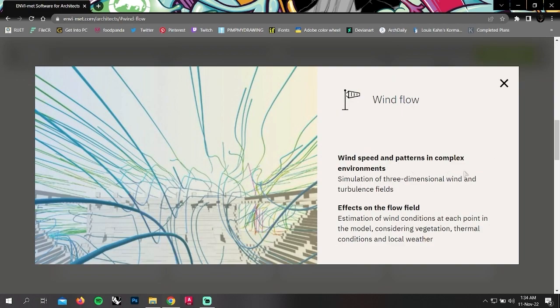In wind flow, you can analyze wind speed and patterns in complex environments and effects on flow field.